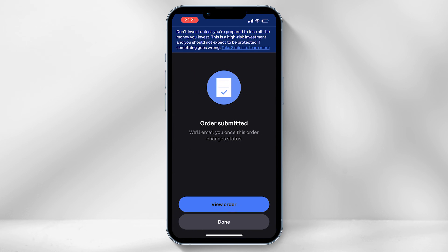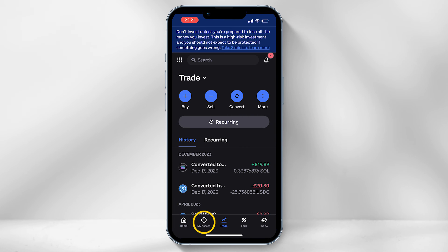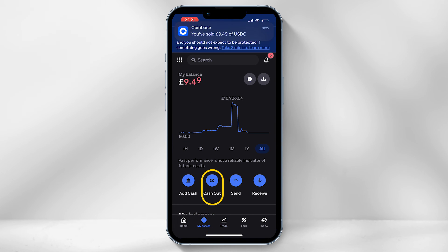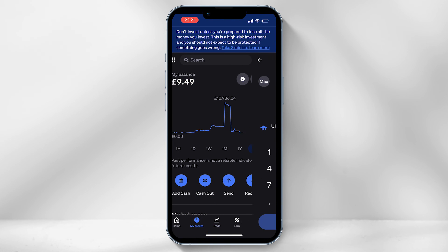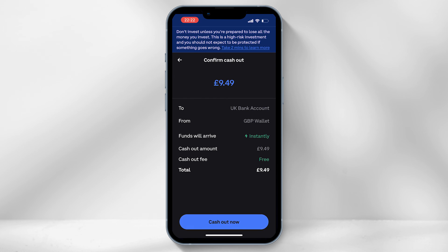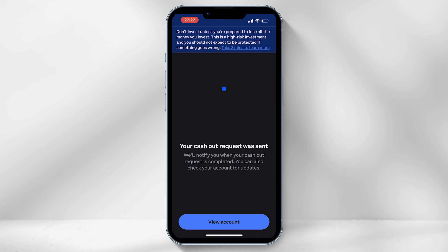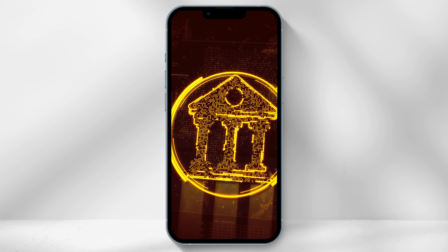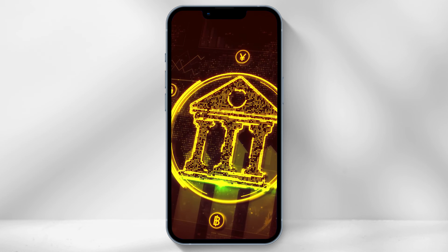Once the order has been submitted, select the my assets icon from the bottom tab and then select cash out. Select the amount you want to transfer to your bank account and preview the cash out. In the UK they currently offer no fees on cash outs, so once confirmed you will receive a successful notification and you should now have the cash in your bank account instantly.